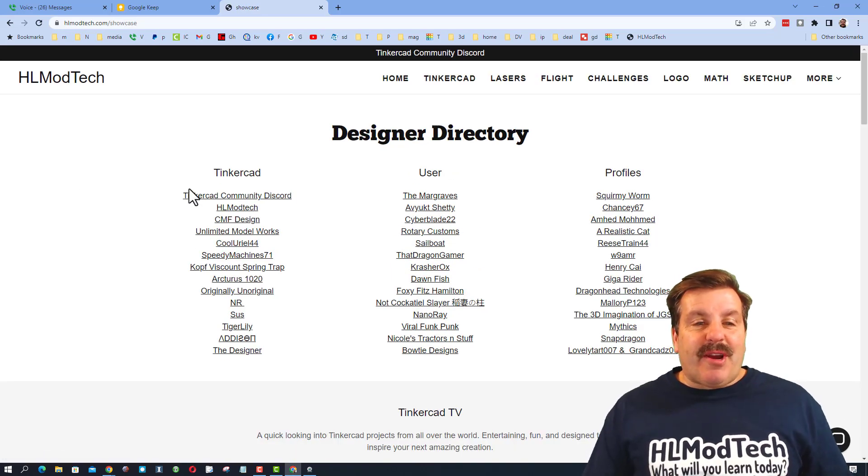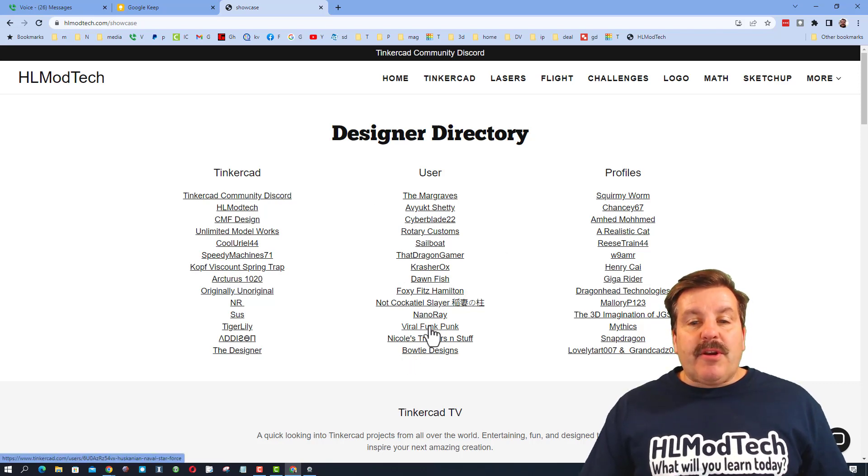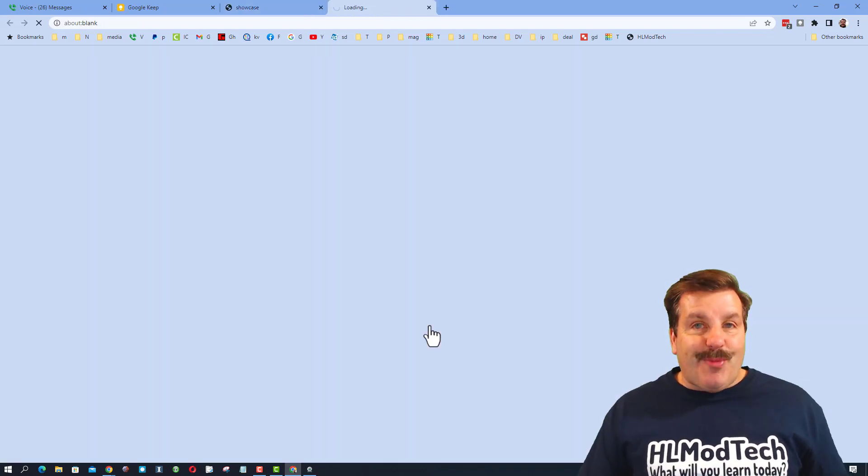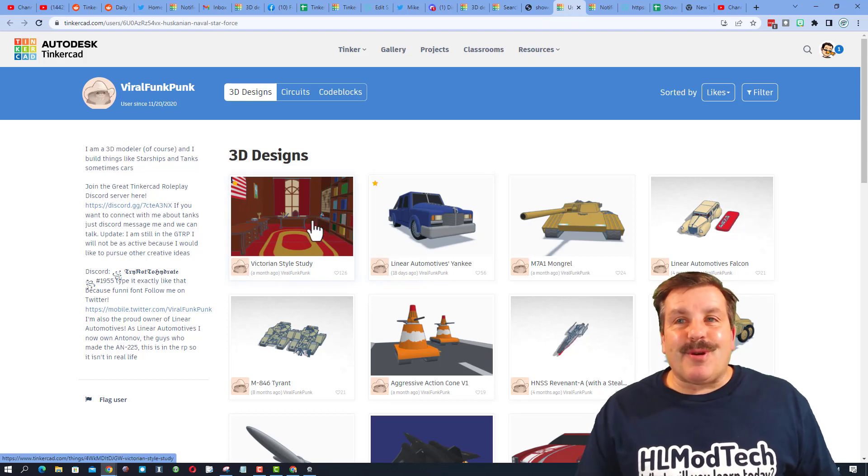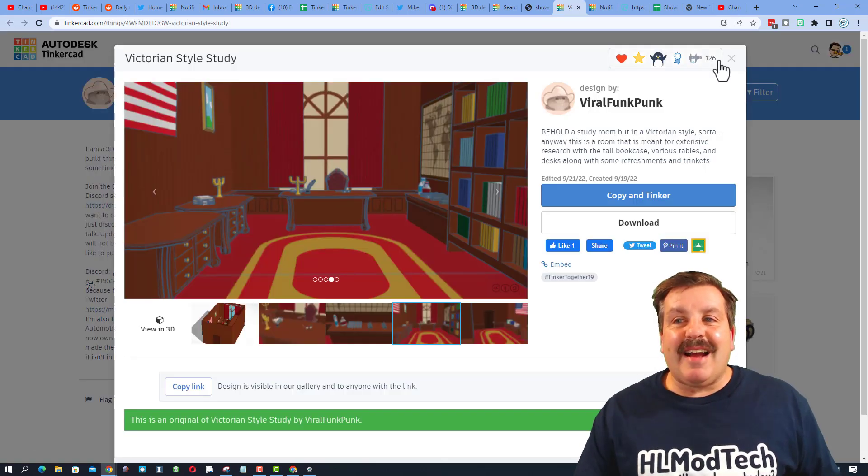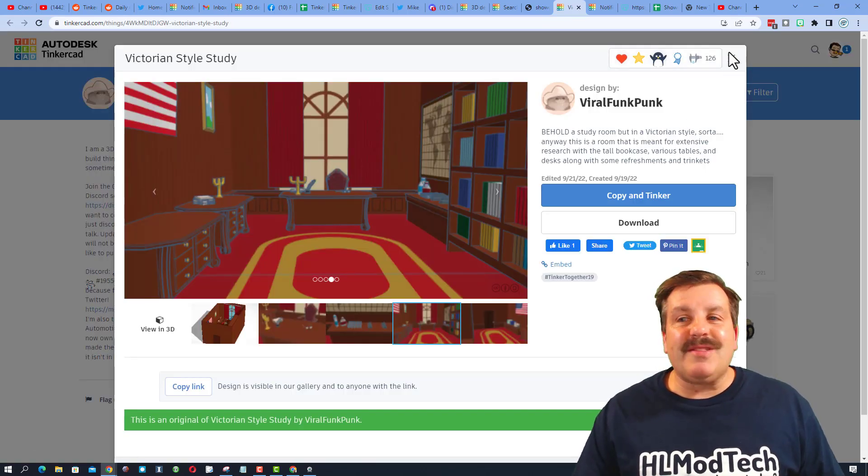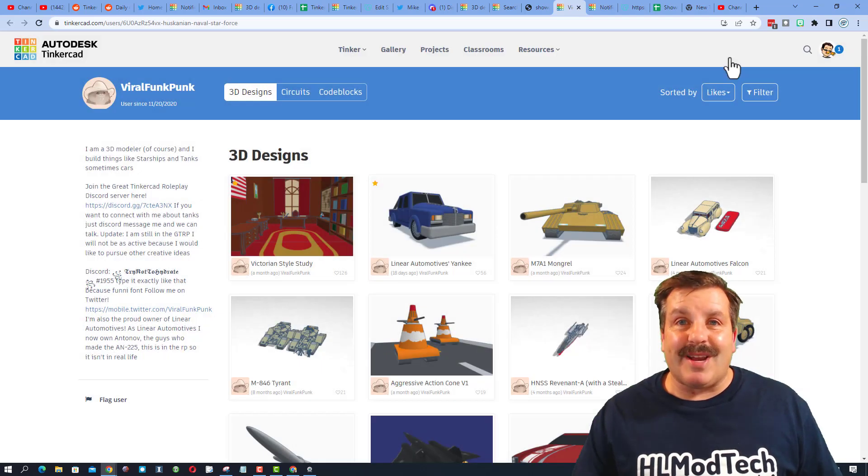If you visit the designer directory, there are tons of amazing users, and today we're gonna check out viral funk punk. Currently the designs are sorted by likes. I highly recommend you check them out, read the descriptions, and of course give a reaction.